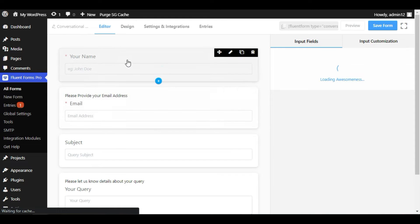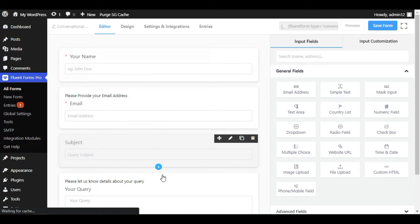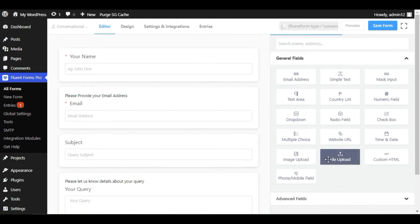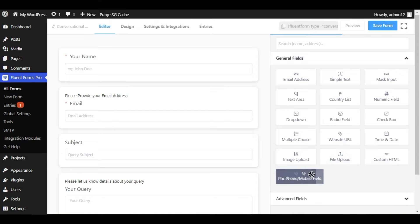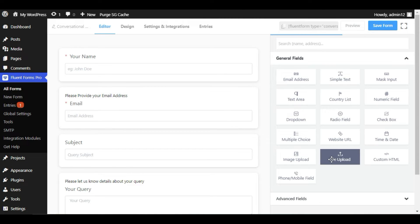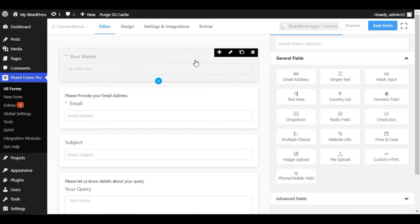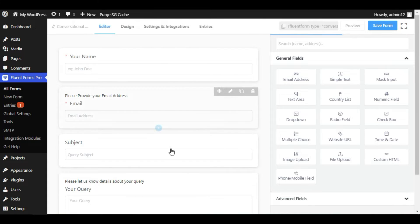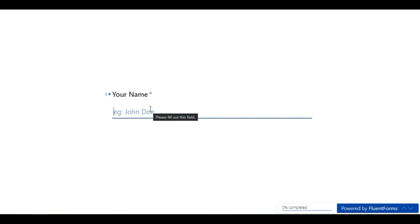Now you can see a default form was created. Keep in mind that the file upload element, phone/mobile field, and custom HTML are only available in the Pro version. You can use this as a conversational form — I will preview it so you can see how it looks.